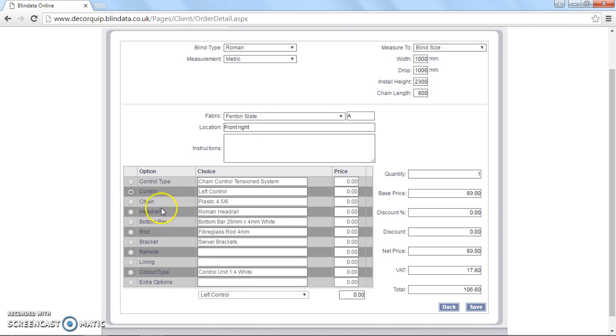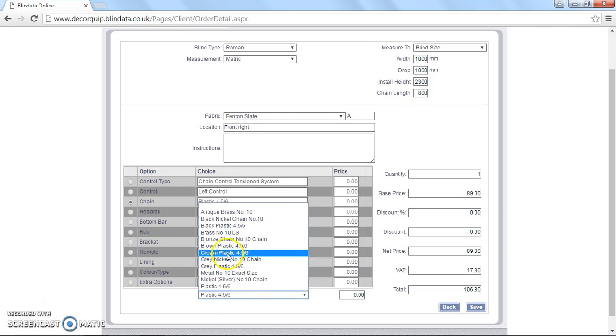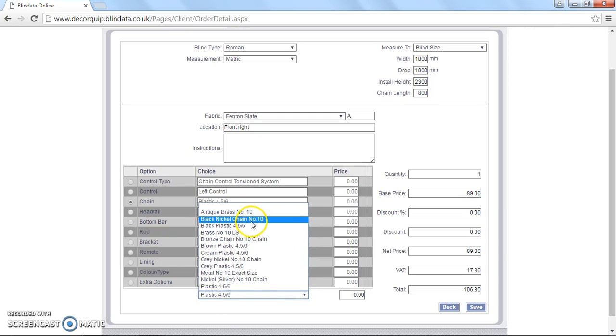Control, I'm going to leave on the left, but I'm going to go for a black chrome chain for this blind. So black nickel rather. So that's that. Brackets, I'm going to leave it as swivel brackets.